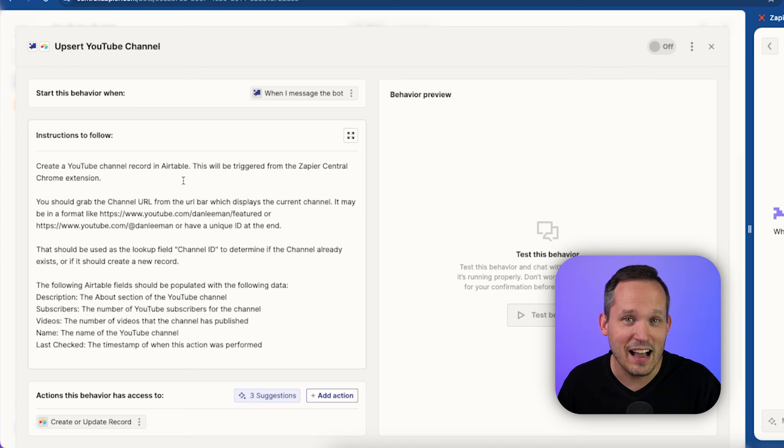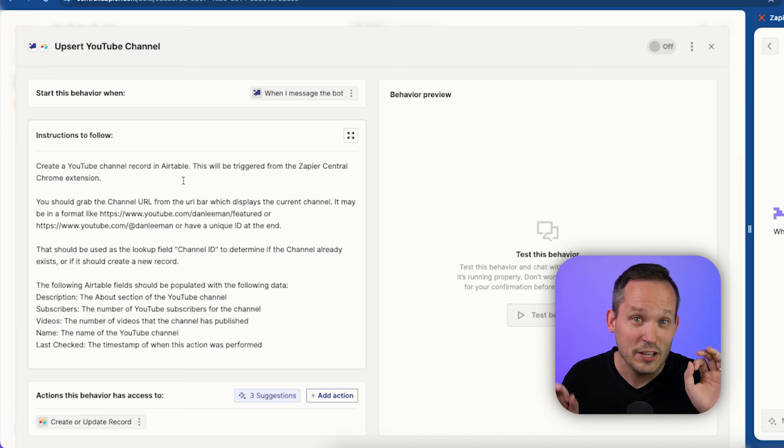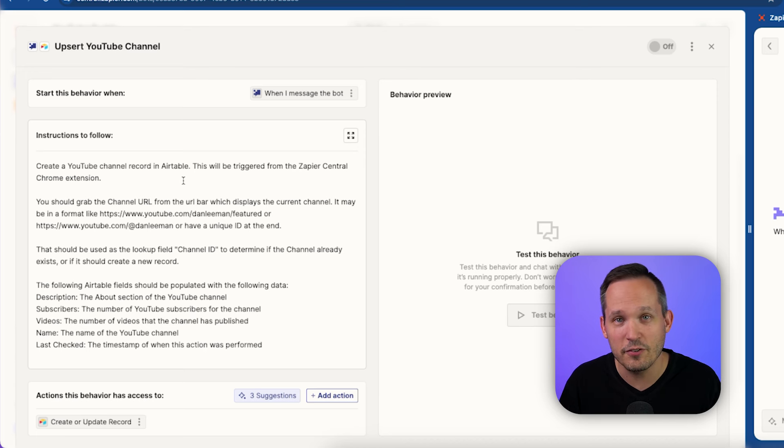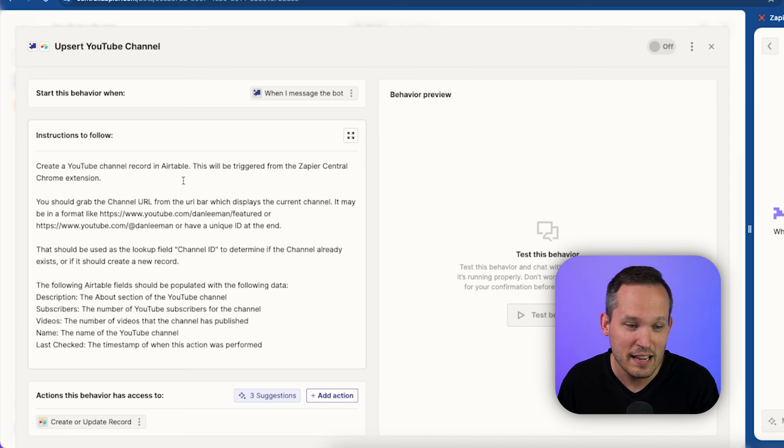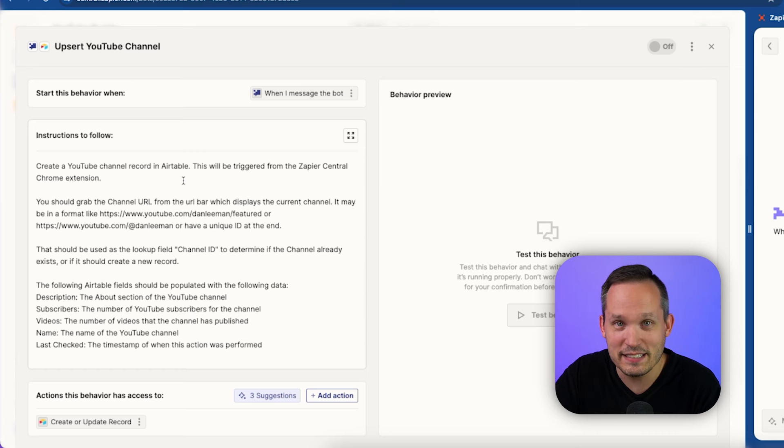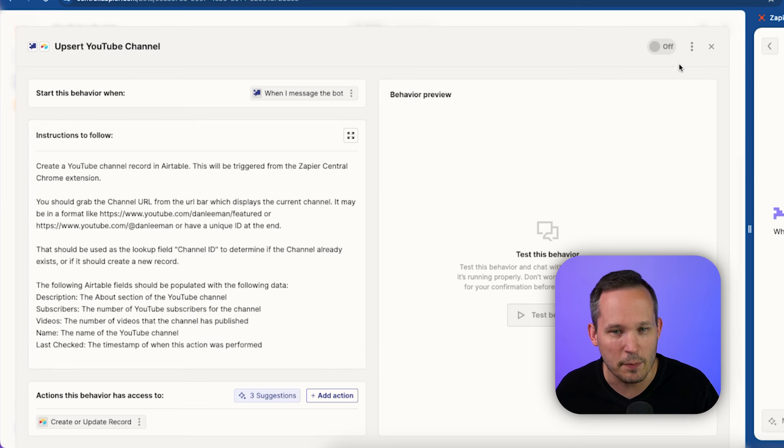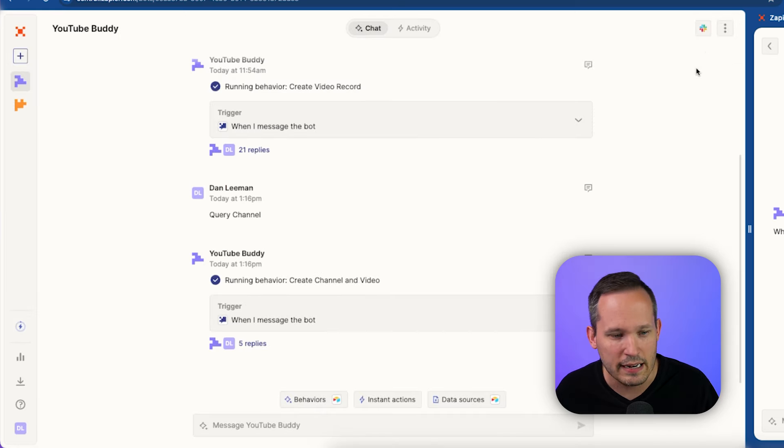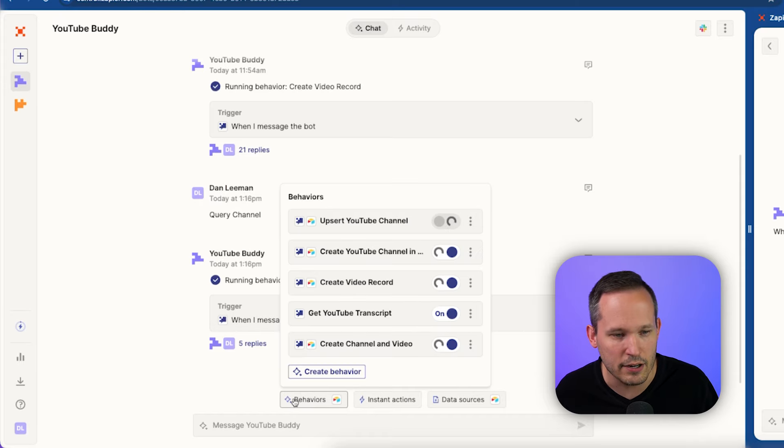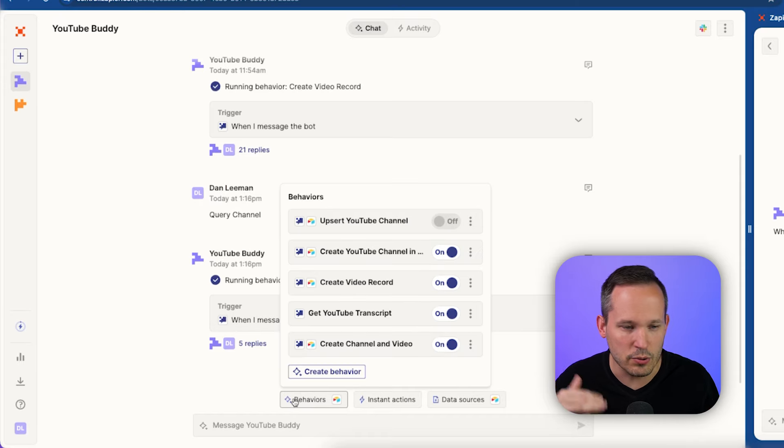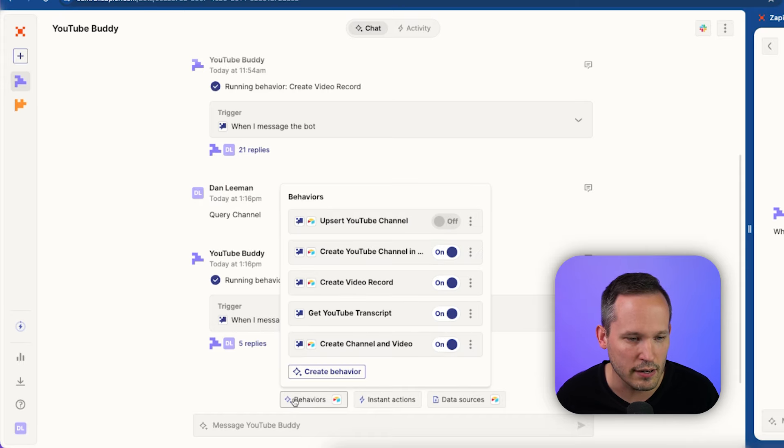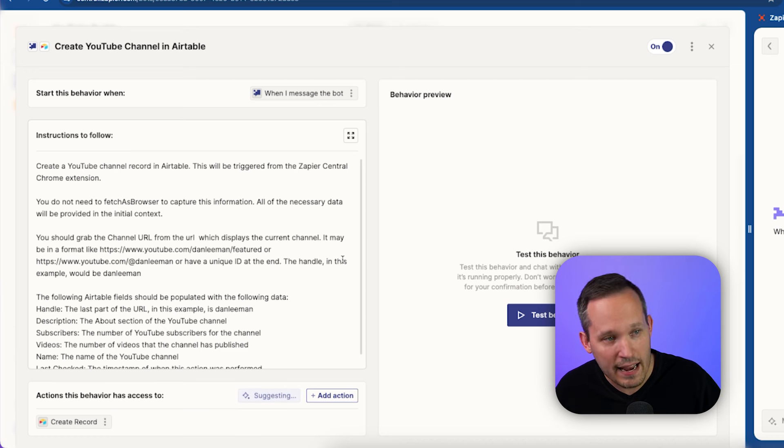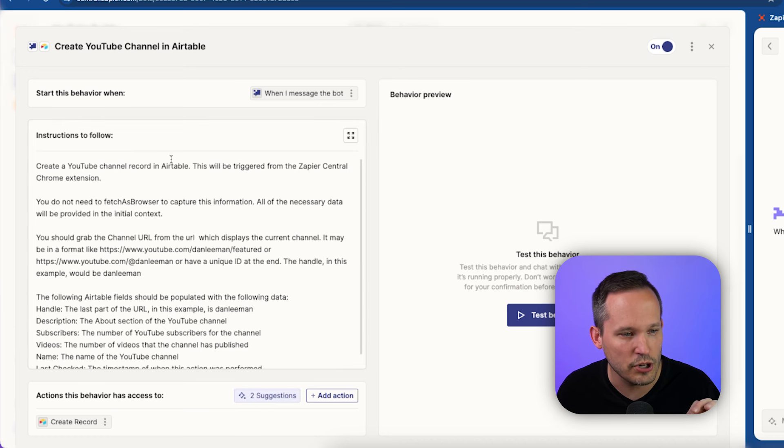However, this did not work. It simply errored out. It said, you are missing a required field. And this is a confirmed bug from the Zapier team. You basically can't fill out this missing yet required field. So I wasn't able to do an upsert. That's OK. Instead, for now, I'm just going to create a new one. Maybe we do an update later on in the process. So I created a new behavior here called Create YouTube Channel.